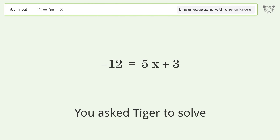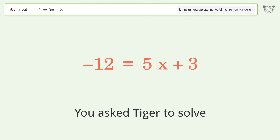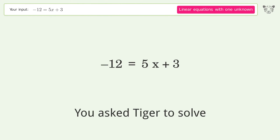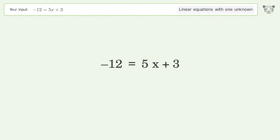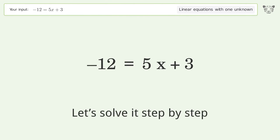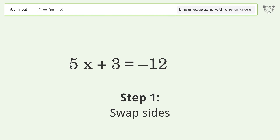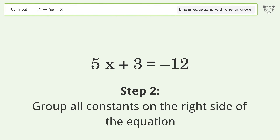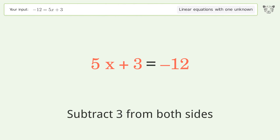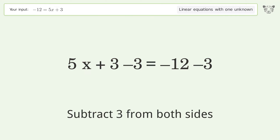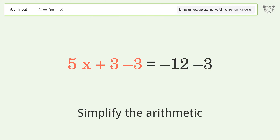We ask Tiger to solve this — it deals with linear equations with one unknown. The final result is x equals negative 3. Let's solve it step by step: swap sides, group all constants on the right side of the equation, subtract 3 from both sides, and simplify the arithmetic.